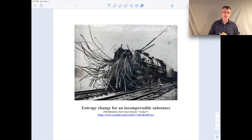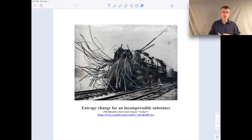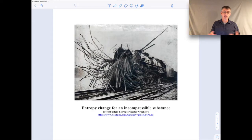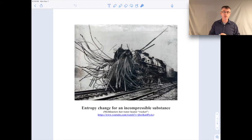If you're interested in another related topic associated with turning liquid water into vapor and the energy stored in that, you might want to take a look at the MythBusters hot water heater rocket video clip. It's about a household hot water heater where they sealed off the pressure relief valve, put energy into the liquid water through an electric resistance element, and the water starts to vaporize, building up a tremendous amount of pressure until the hot water heater basically explodes.